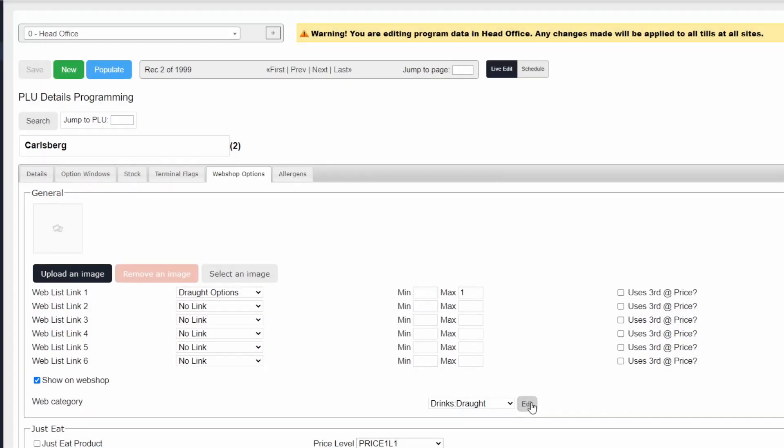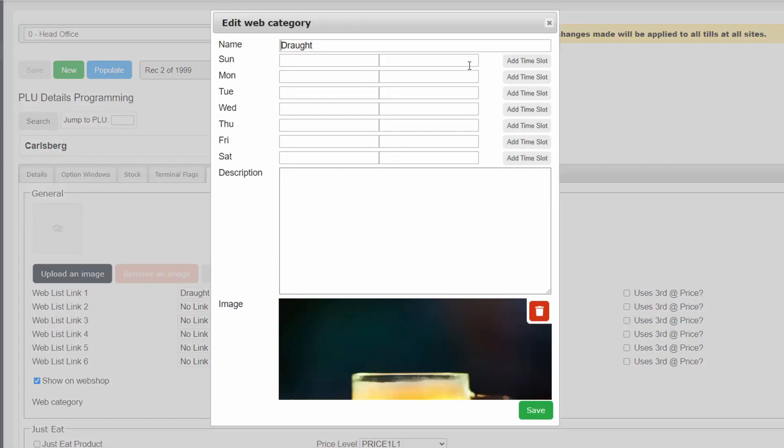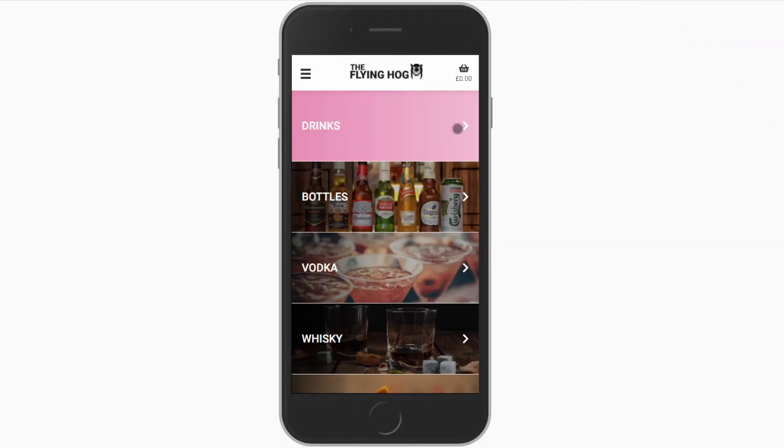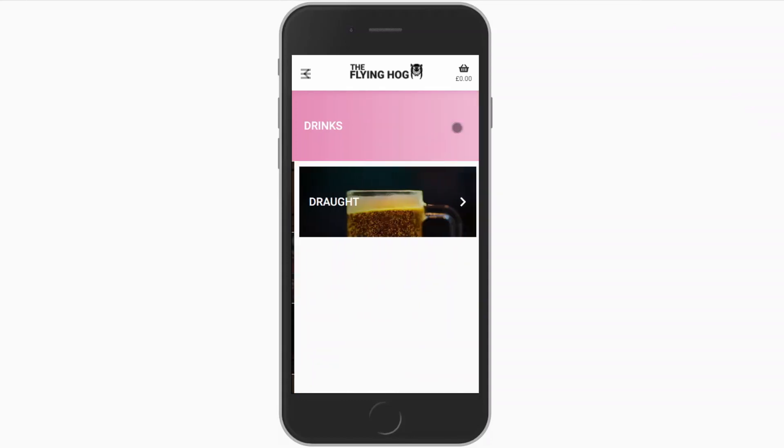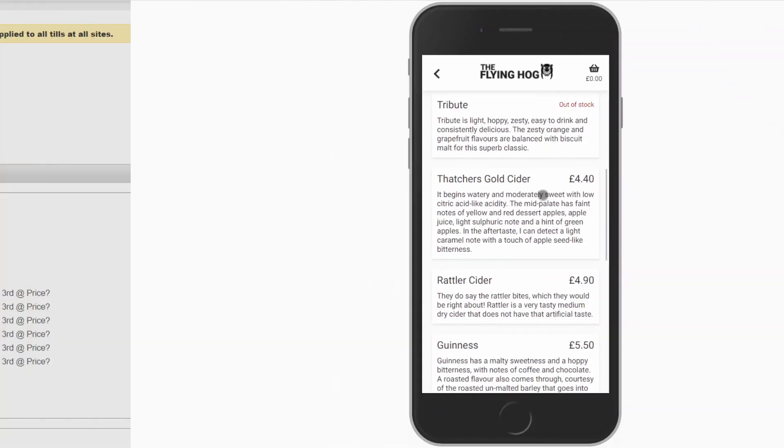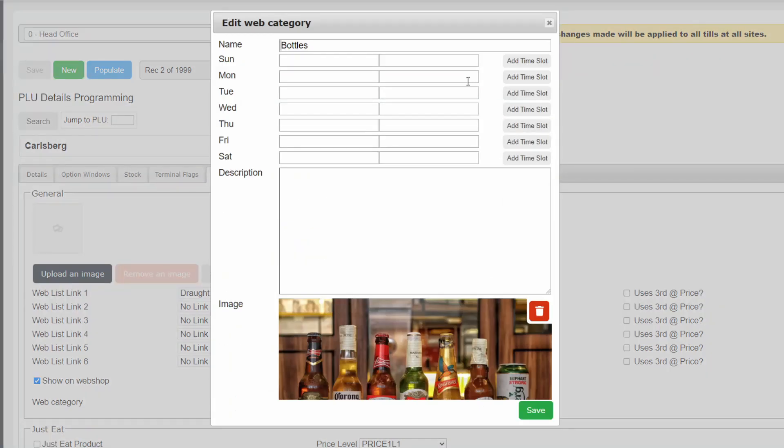Once the category has been created, we will need to edit our existing categories so that they know where to appear. This is done by editing the category name to start with the parent category followed by a colon. As you can see, we now have our draft beer inside our drinks category. Go ahead and repeat the process for the rest of the subcategories that need to appear within that category.